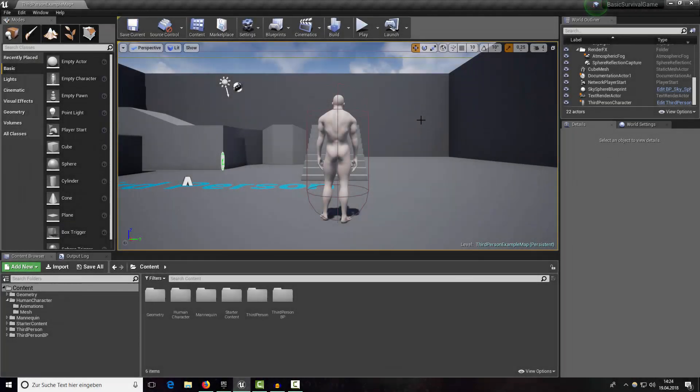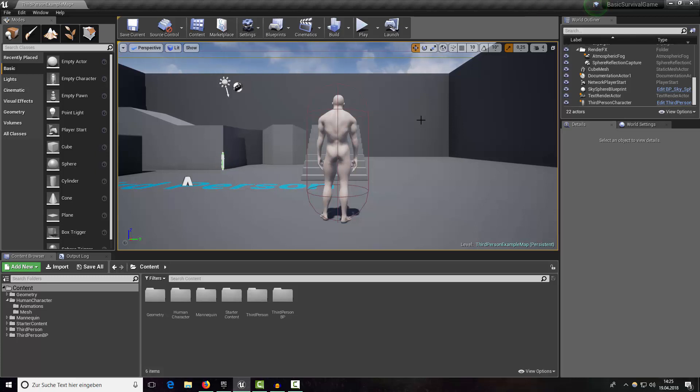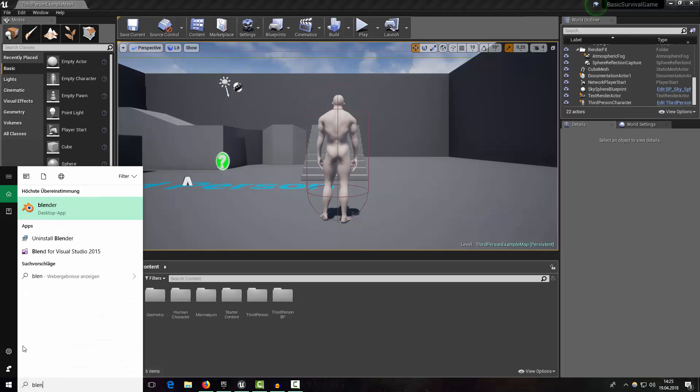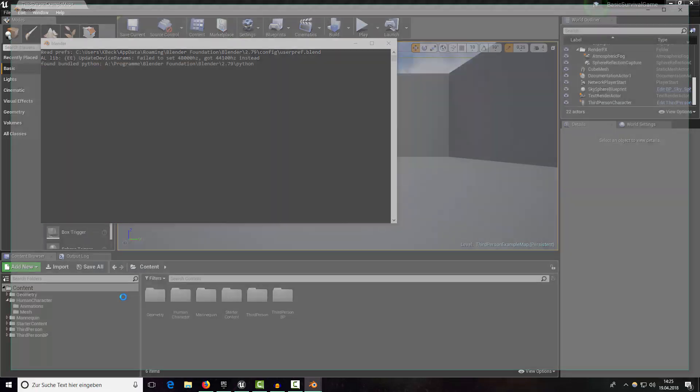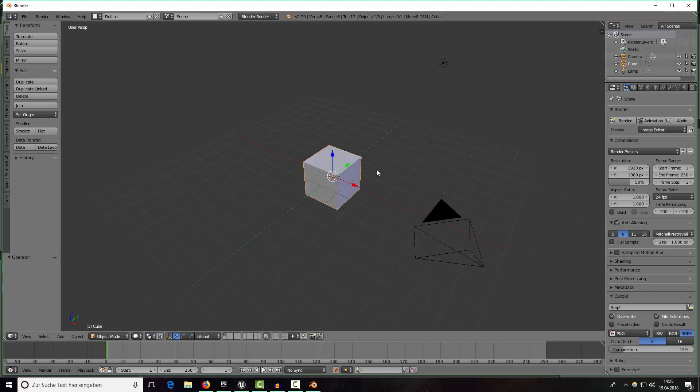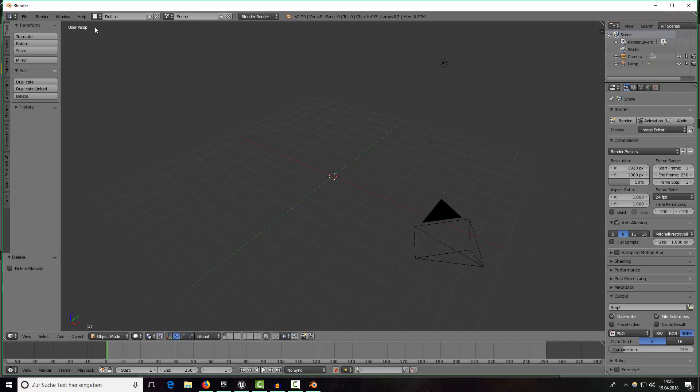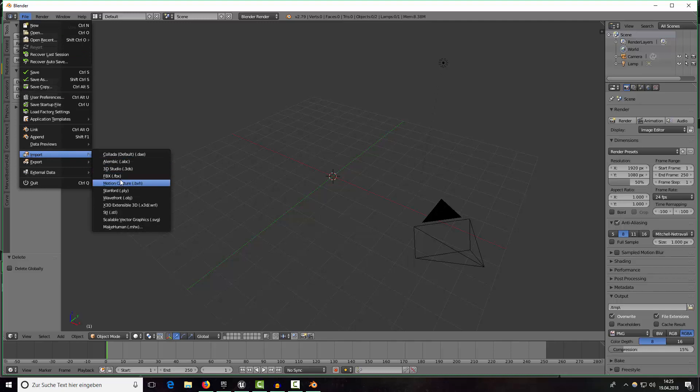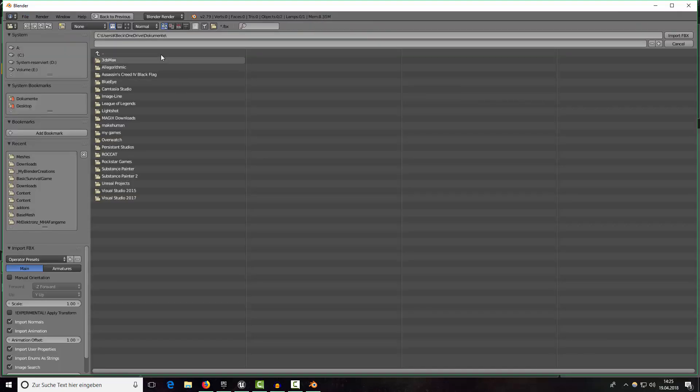Hey guys and welcome to the fourth part of a tutorial series. In this episode we will try to create some shorts and some gloves for our character. To do this just open Blender and in here remove the start cube and import our animation with skin from Mixamo.